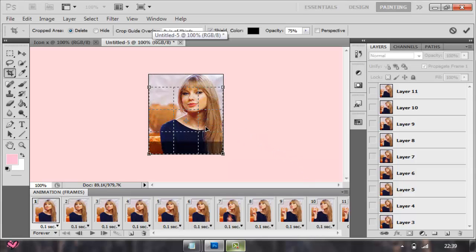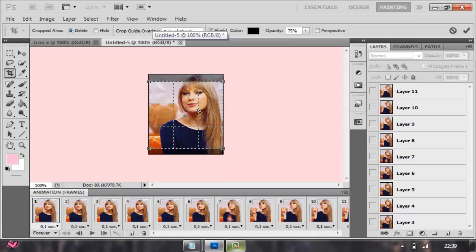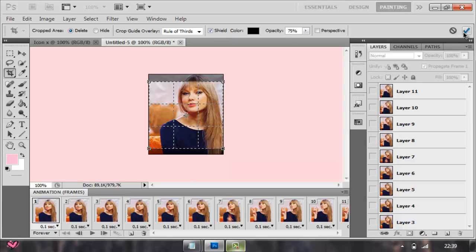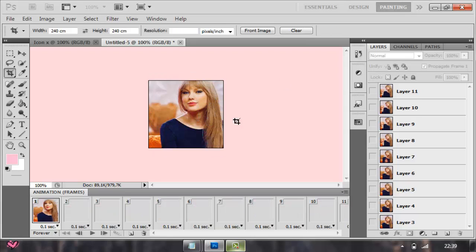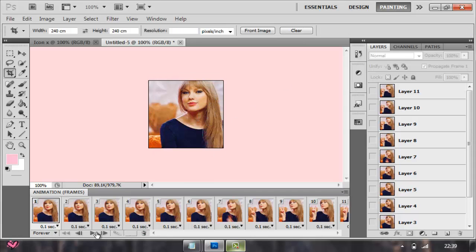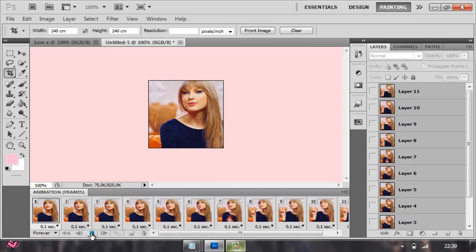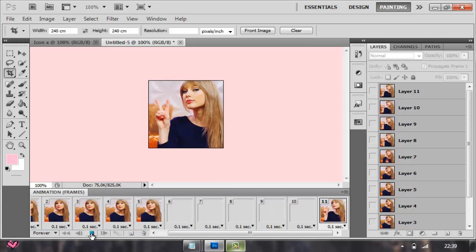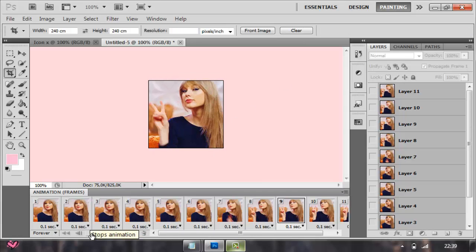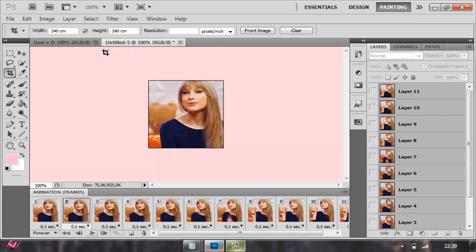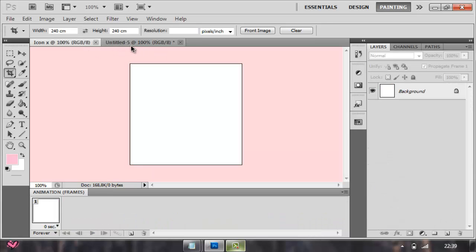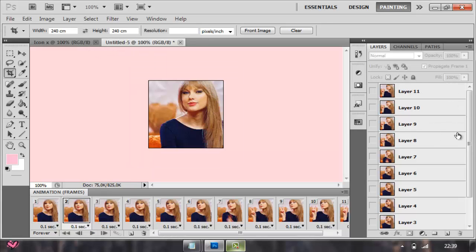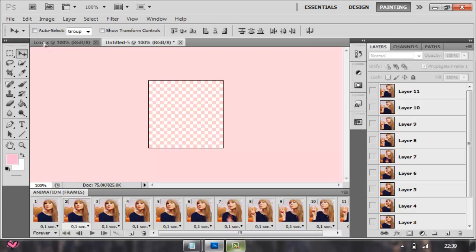Go to how big you want it to be, then go to where you like it, and just crop it. It's going to be pretty much the same, just cropped into icon size.